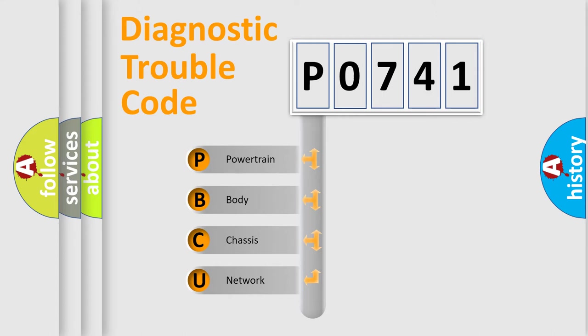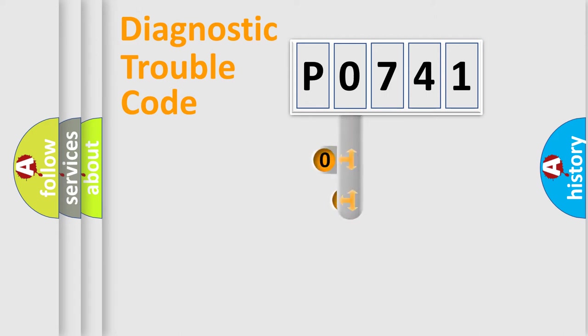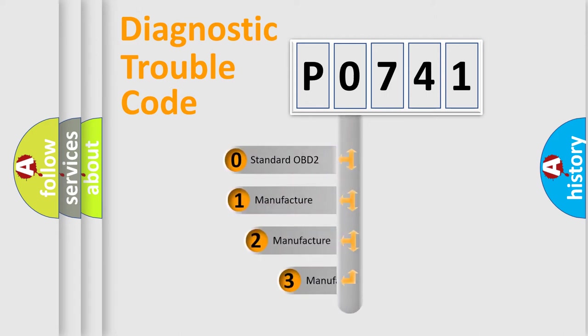We divide the electric system of automobile into four basic units: Powertrain, Body, Chassis, and Network. This distribution is defined in the first character code.